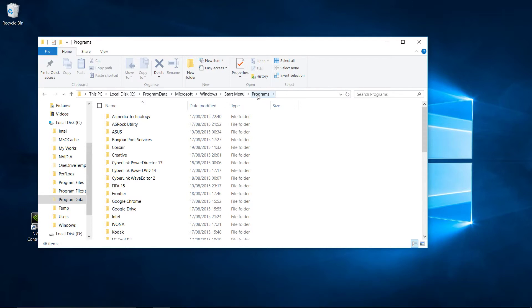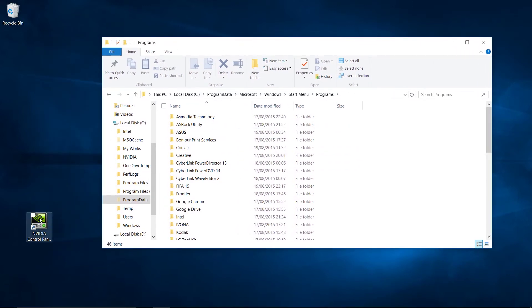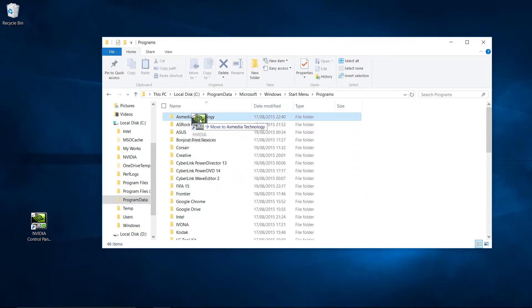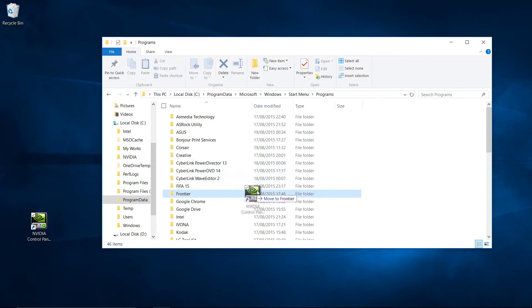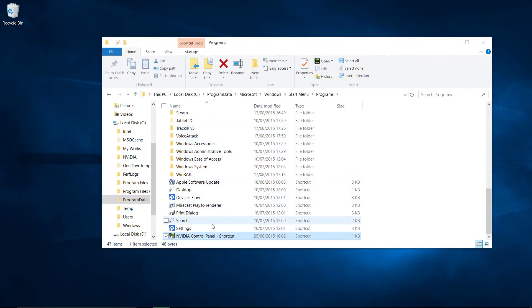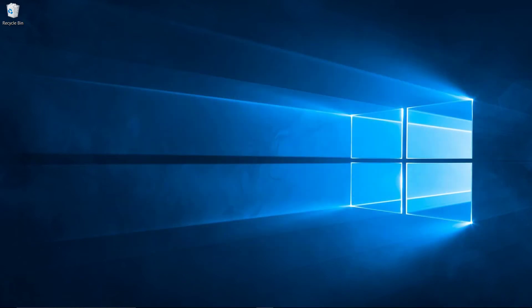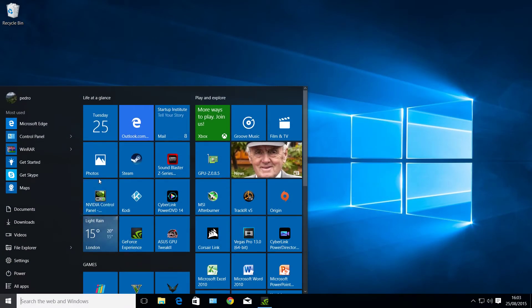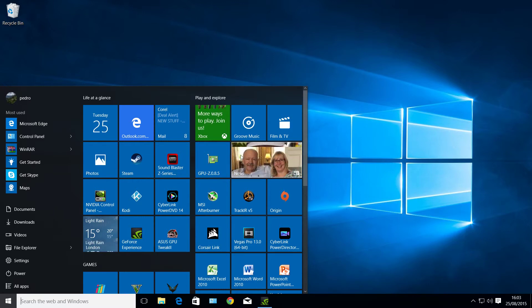So what we're going to do now is drag our shortcut into this Programs folder. Make sure when you drag it, you don't drop it inside another folder. Make sure you drop it here on the root of the Program folder, and you say 'Yes, continue.' So there you go, simple as that. There it is back again.